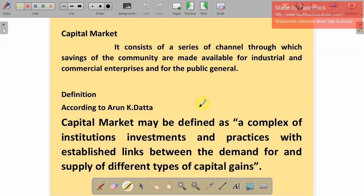Capital market consists of a series of channels through which savings of the community are made available for industrial and commercial enterprises. The public saves their money and invests it in particular companies, and the company uses those savings for their business. One definition by Arun K. Tata states: capital market may be defined as a complex of institutions, investments, and properties with established links between the demand for and supply of different types of capital.